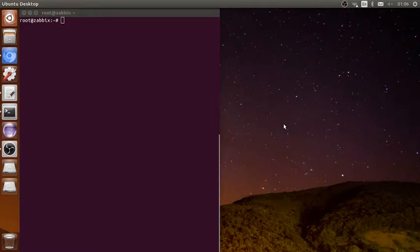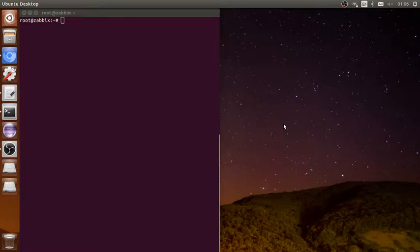Welcome again everyone. In the previous video I showed you how to set up authentication with LDAP with Zabbix server. Now I'm going to show you how to reset it if something happened, like you forgot your password or something in the configuration goes wrong and you cannot get into your Zabbix web interface again.